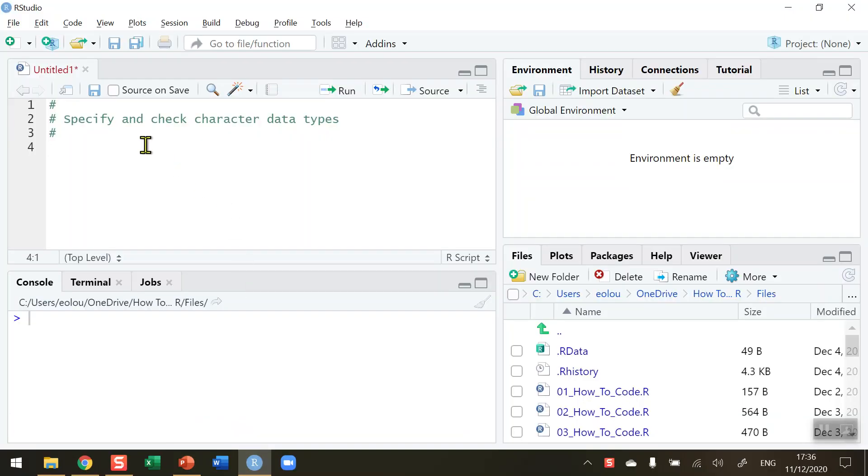So character data types is one of several data types that occur in R. And these we mostly call strings or text. So let's straight away create a very simple character string.